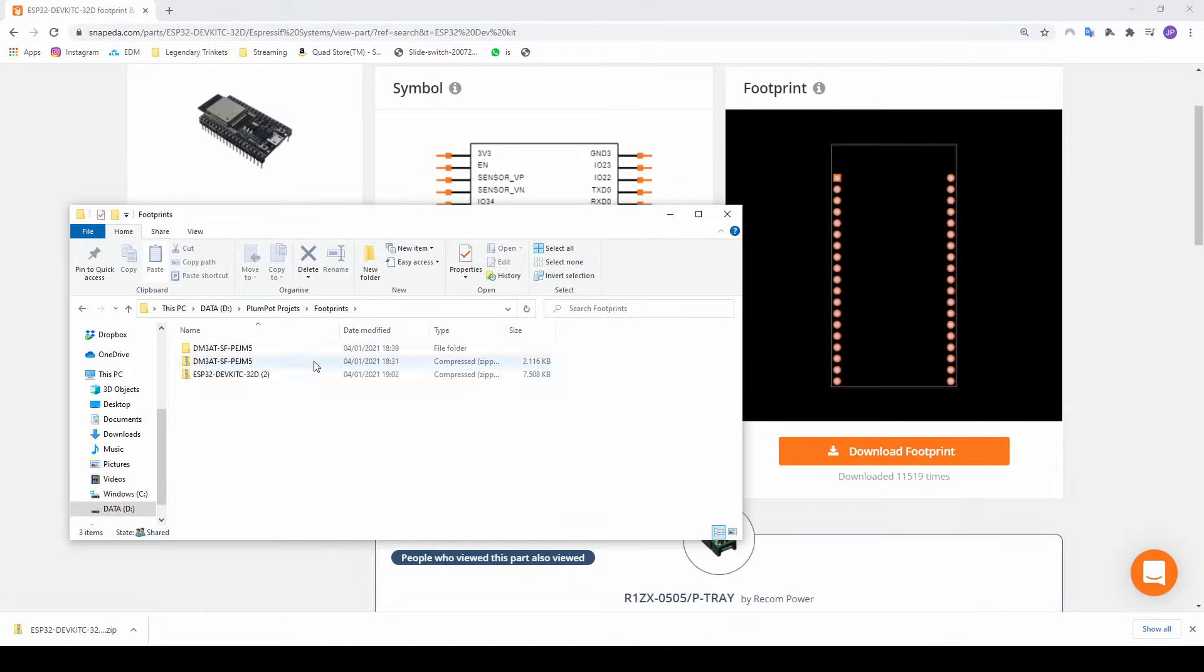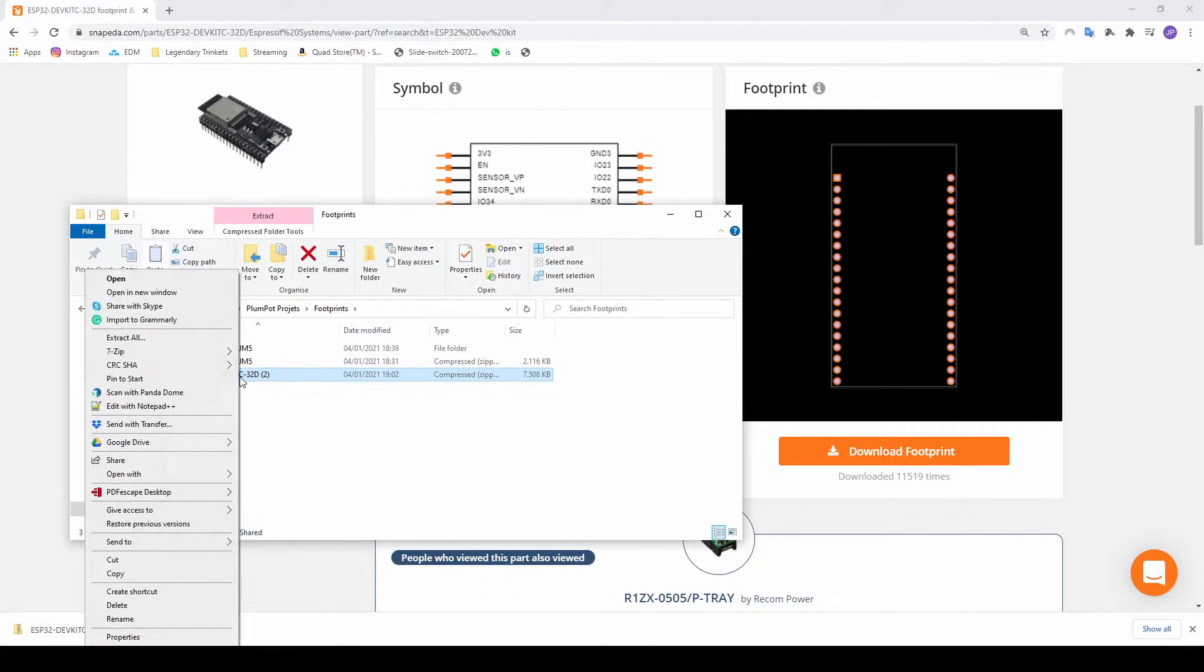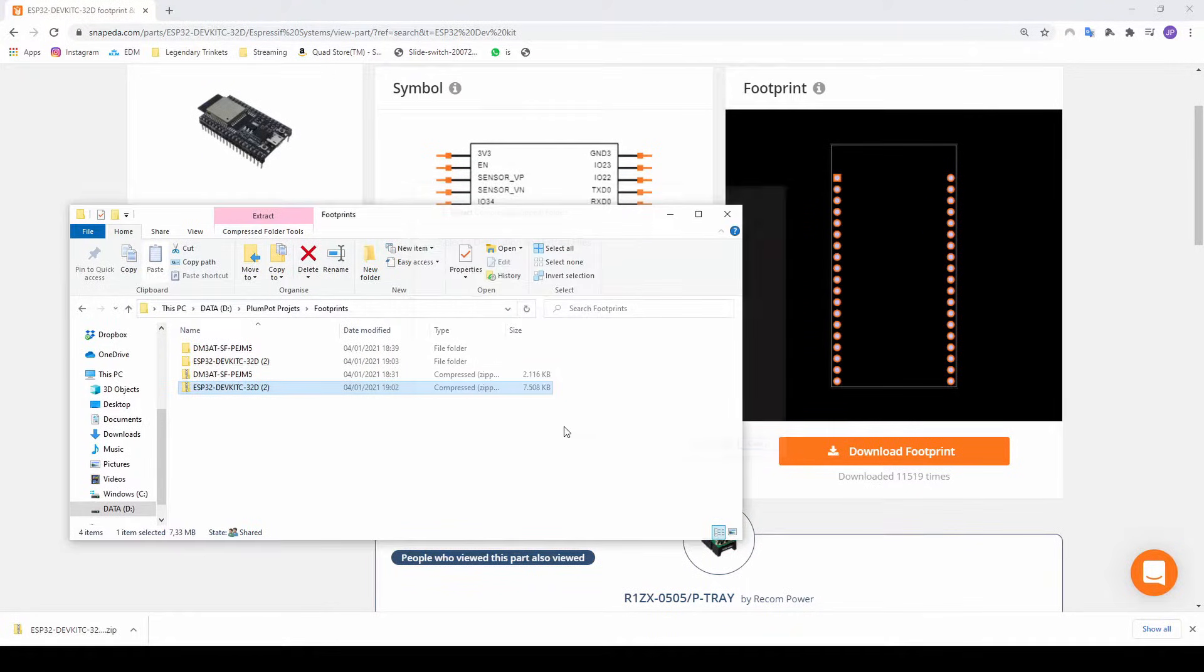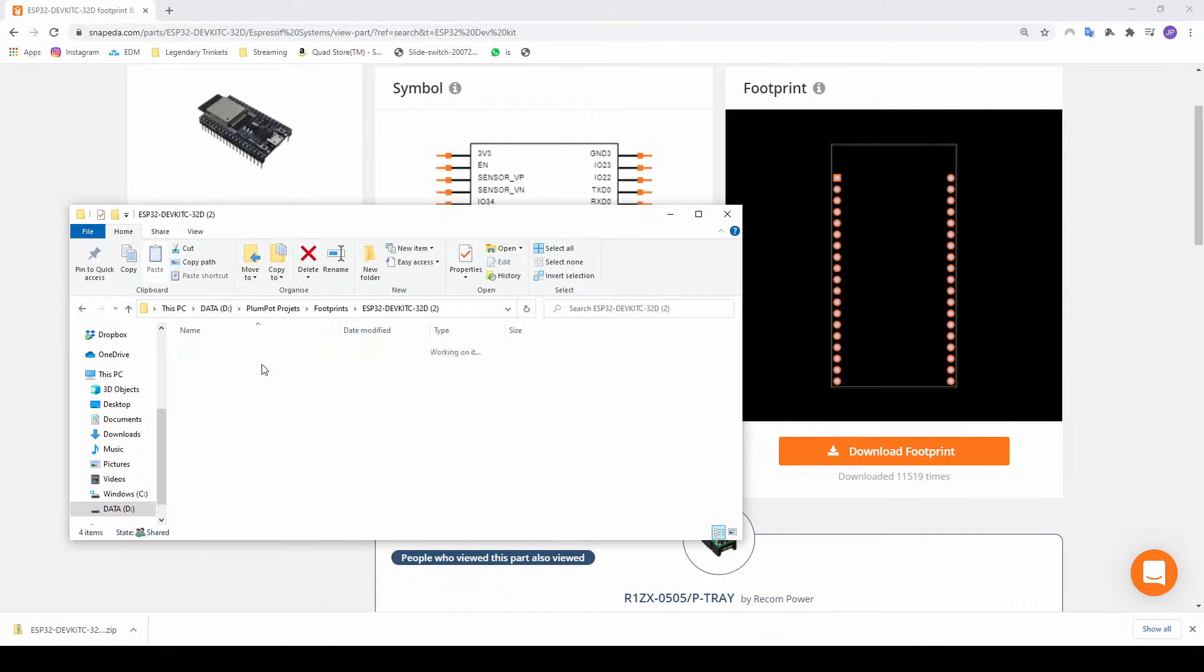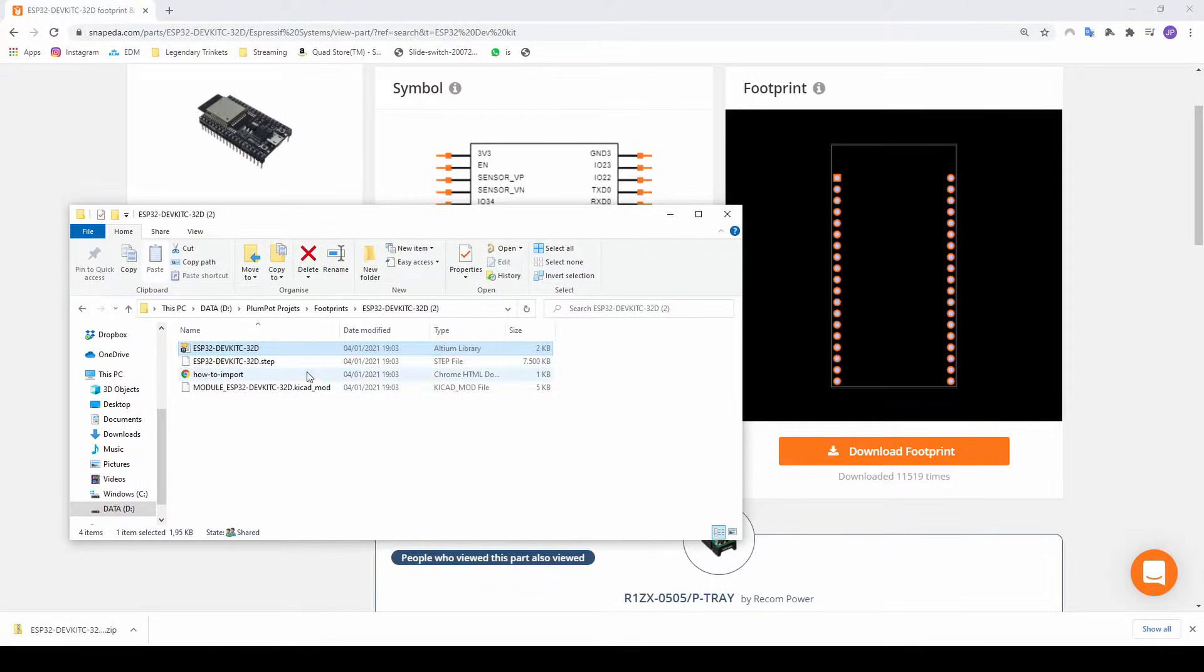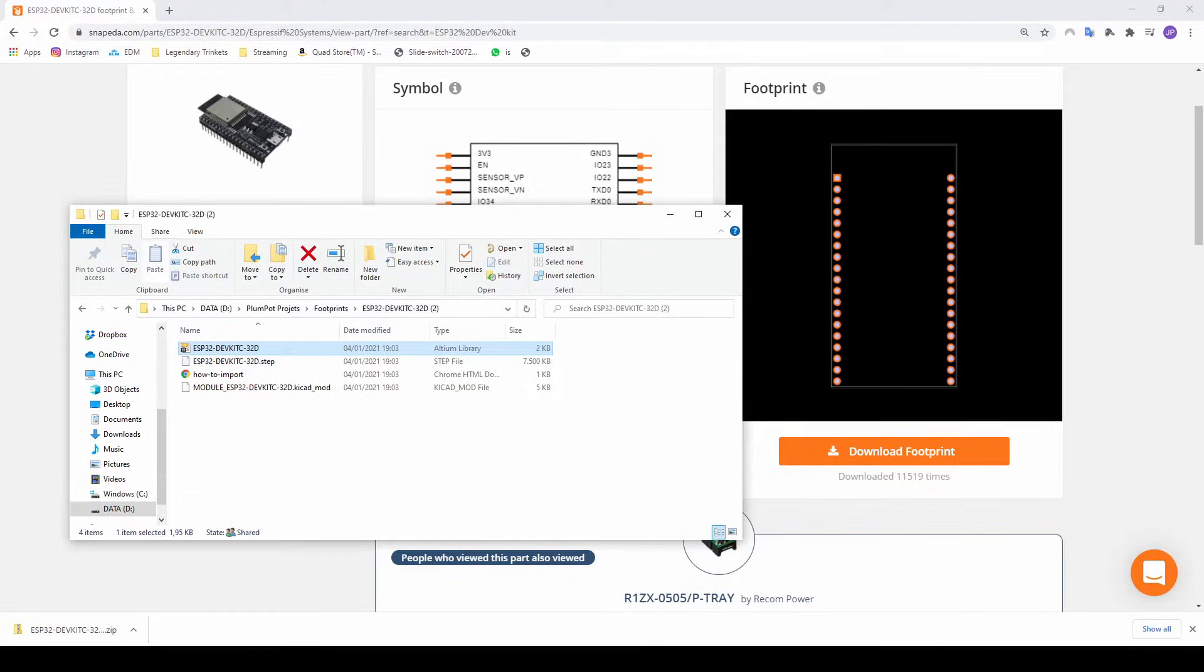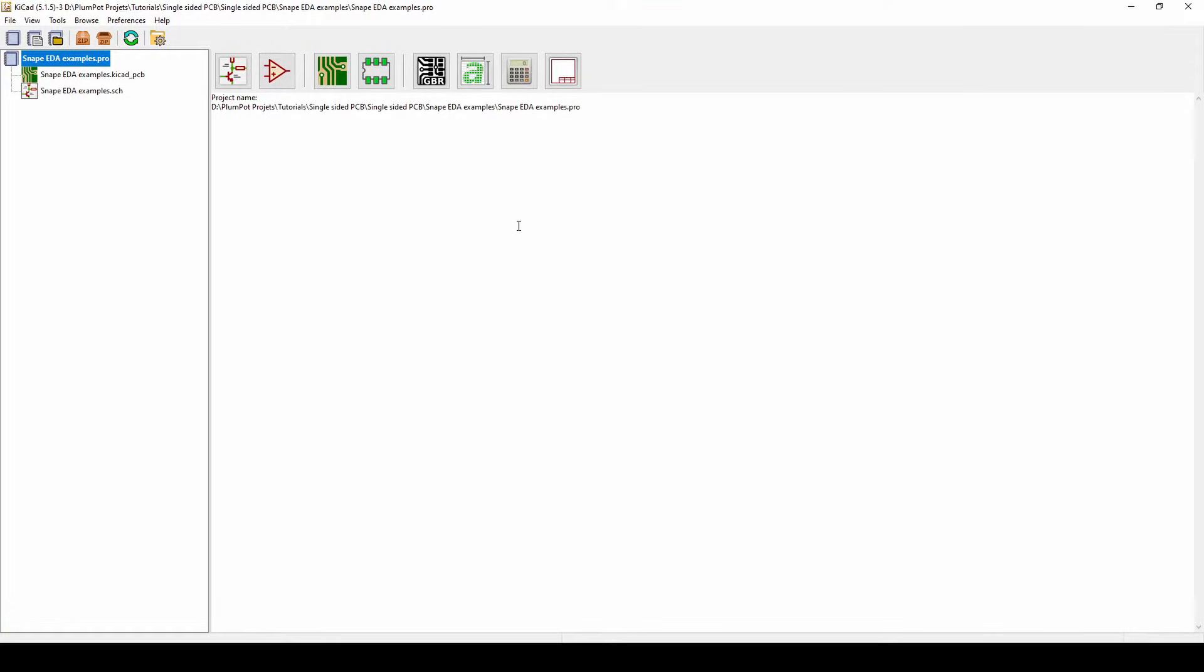So what you want to do is just paste your footprint somewhere in a folder that you know where it is, don't lose it, and you just extract it, extract all. If you open it, you'll see there is a step file, a library. It just says Altium because I've got Altium installed as well, but this one's for KiCad, so just be careful about that. And now when we go to KiCad, let's take the files we just downloaded and import it to KiCad.